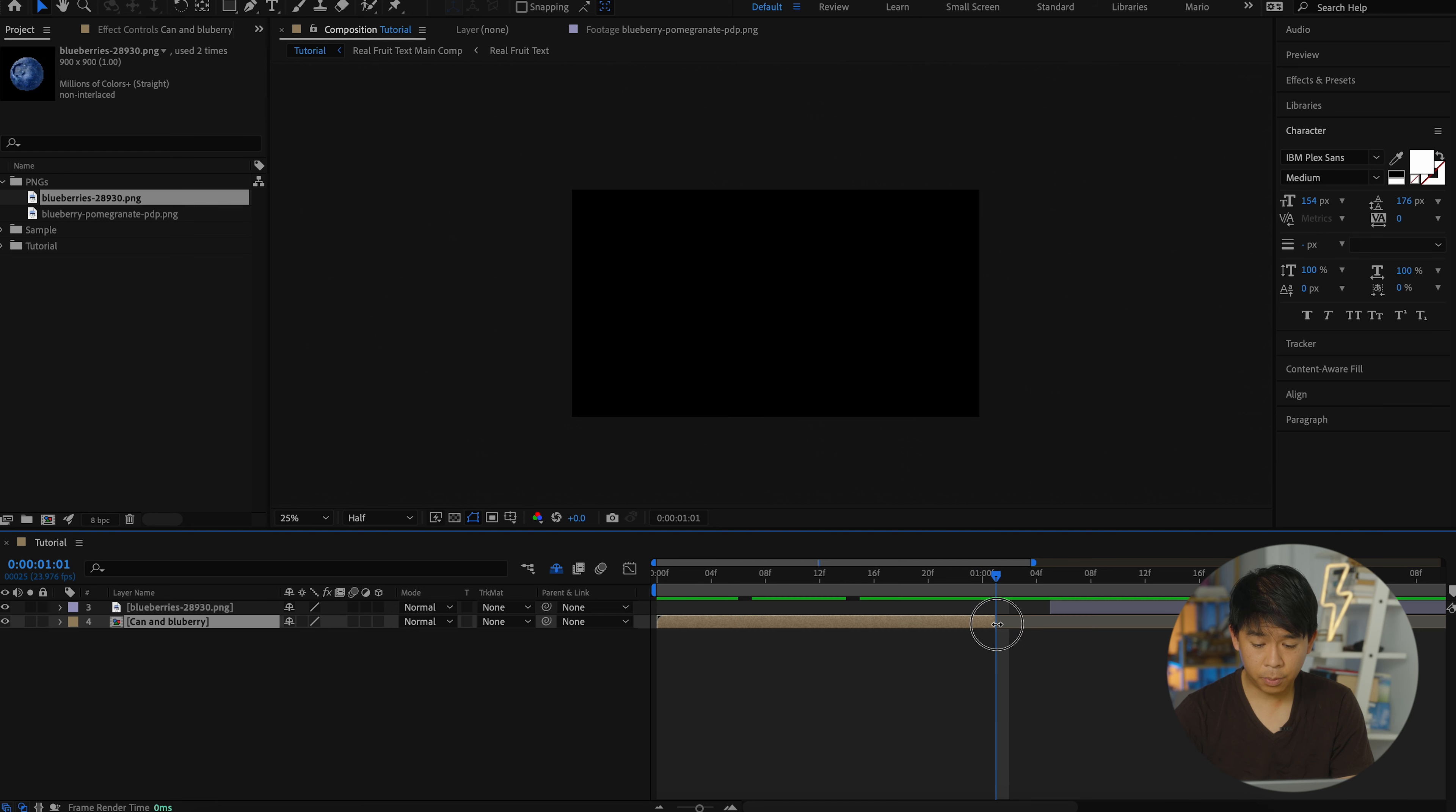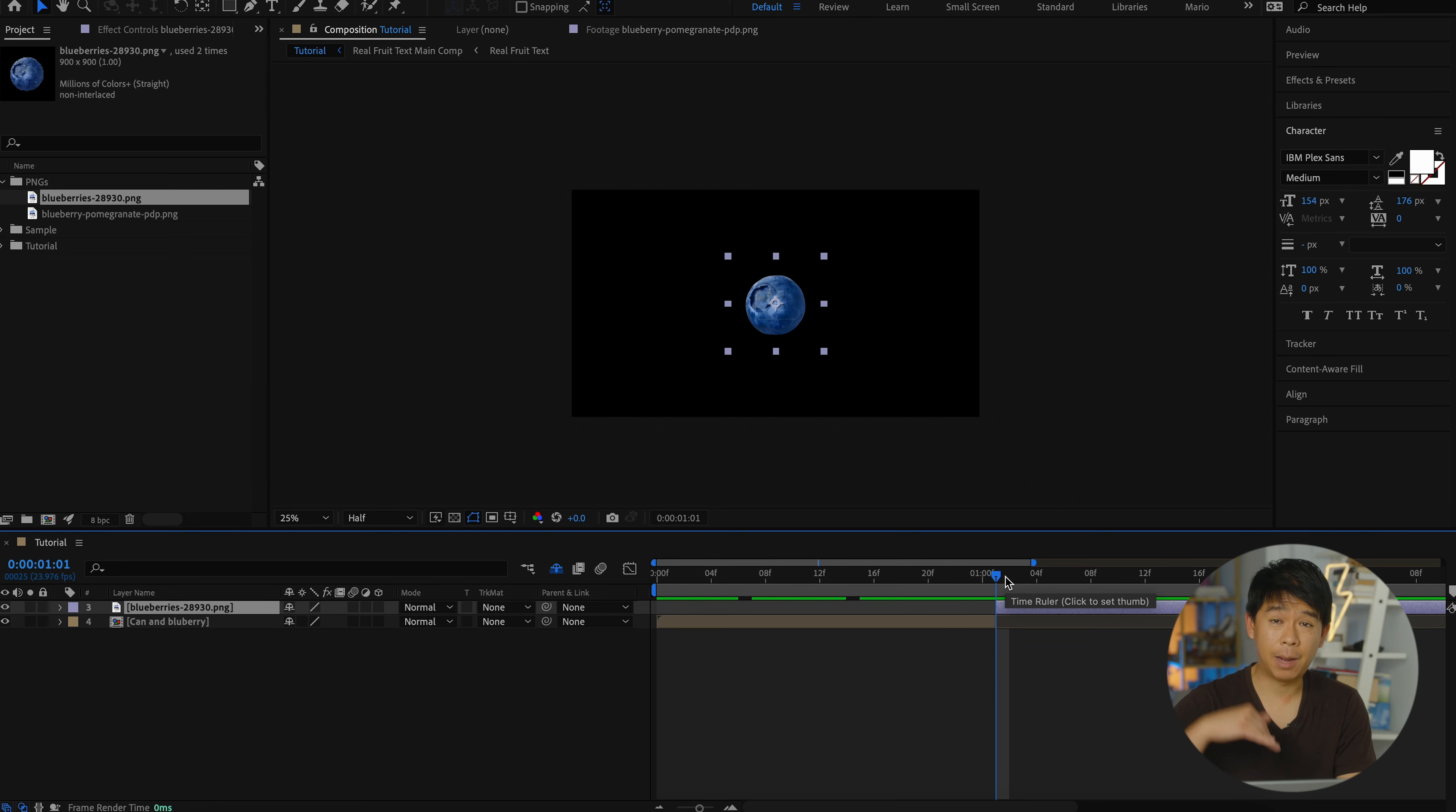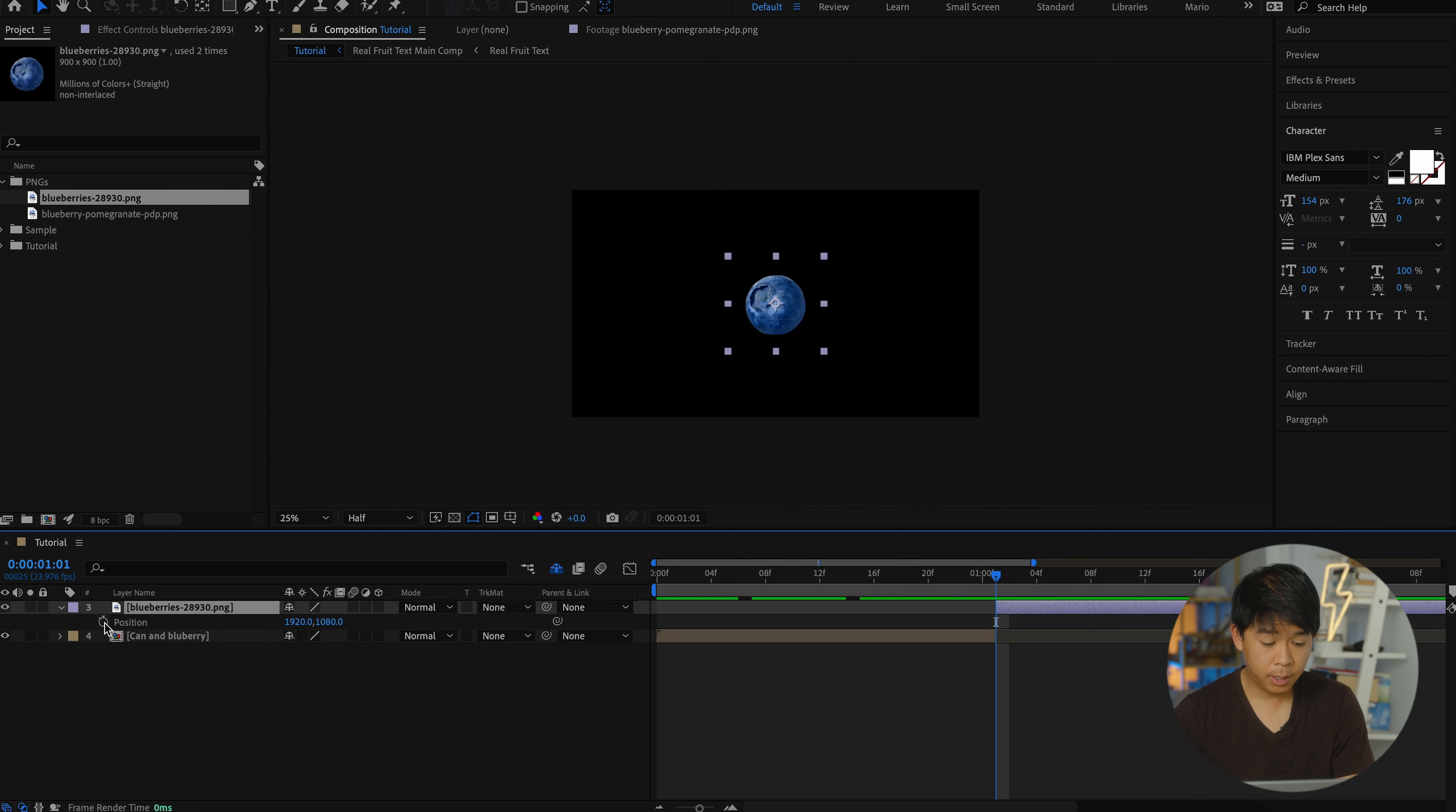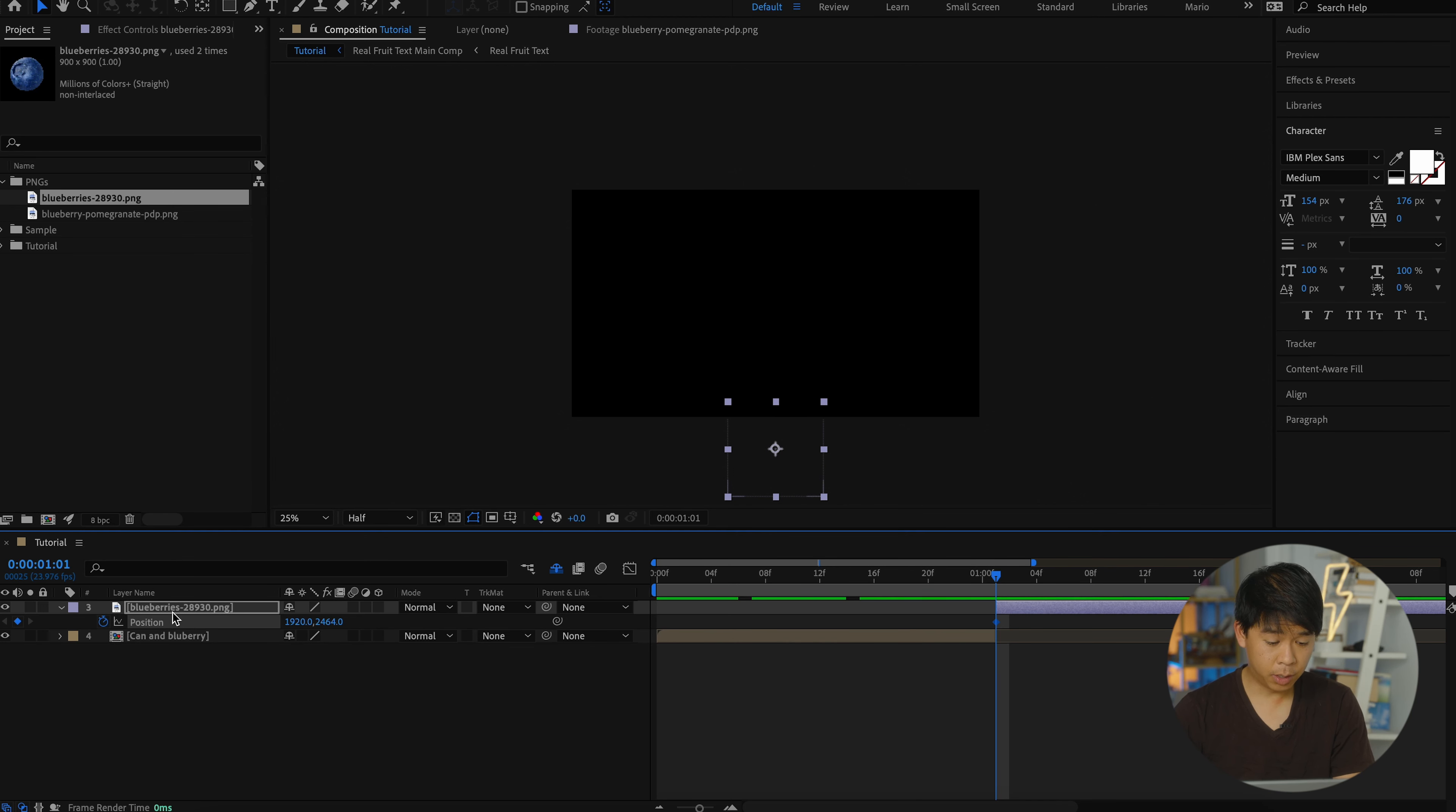At this point, we'll have the blueberry fly into the frame and have that camera follow that flying blueberry. So let's toggle position, add a keyframe and we'll have that start off frame. Let's add a rotation as well.